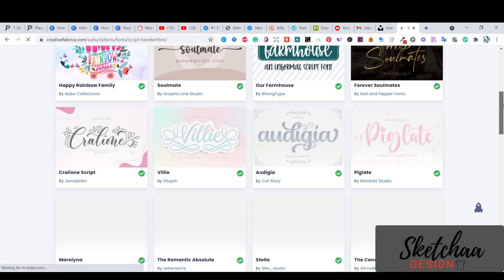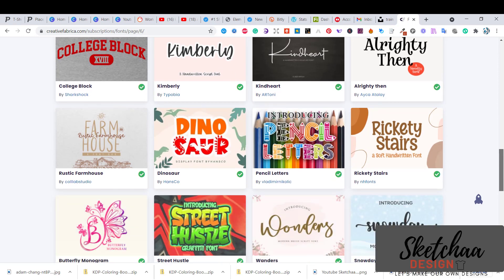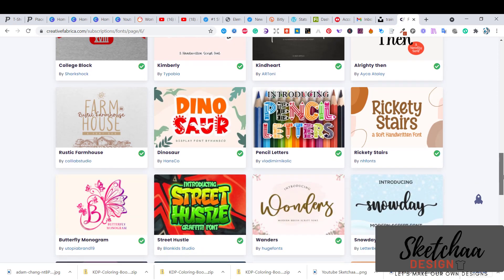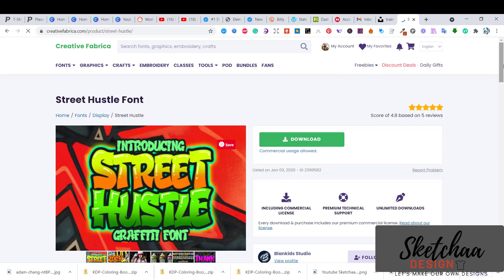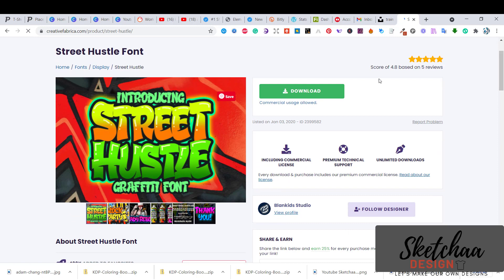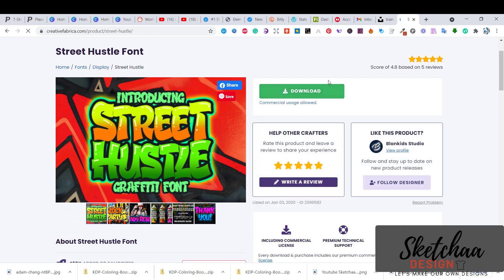Now let's download a font for our design. I like this font from creativefabrica.com.